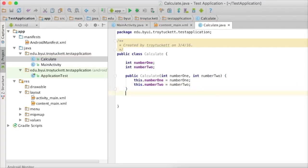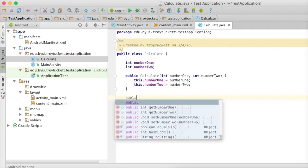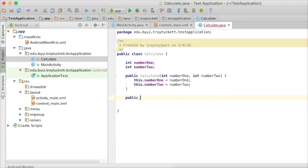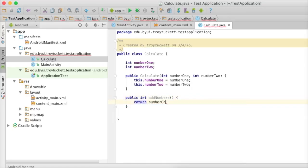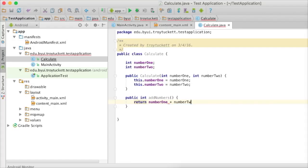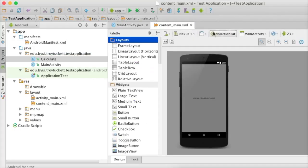Then I'm going to create a method that returns the sum of these two: number1 plus number2. A very simple class here. Now, we're going to talk about how to wire this class into our Android app.